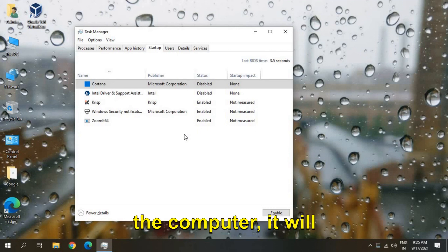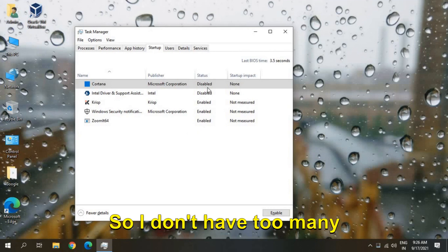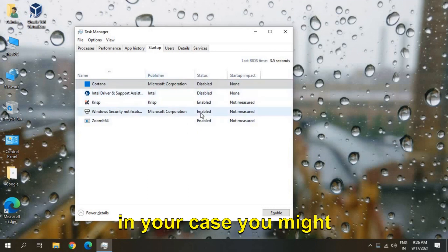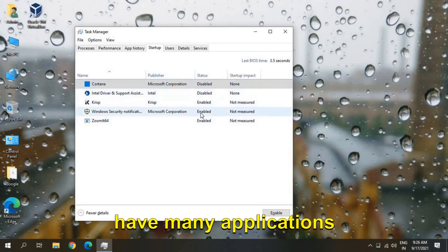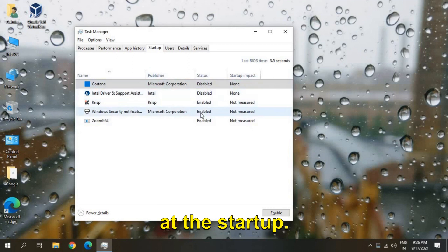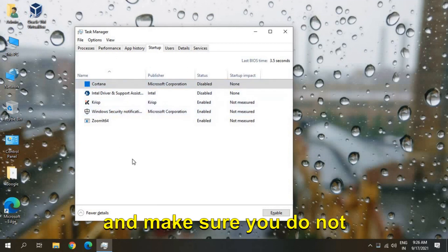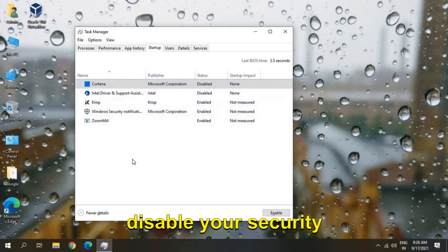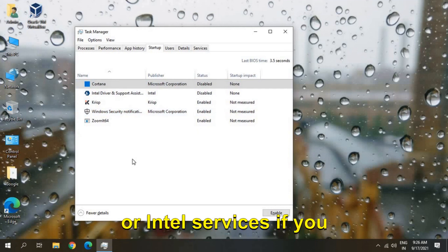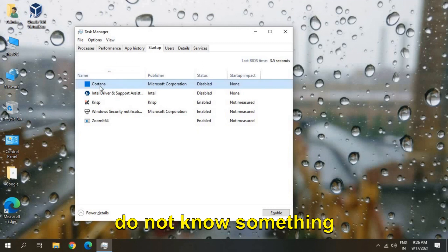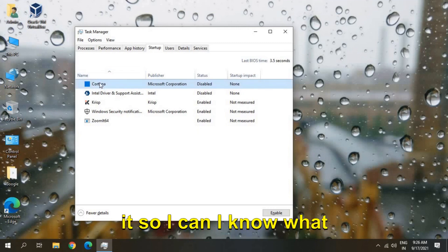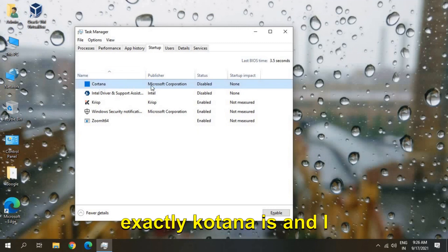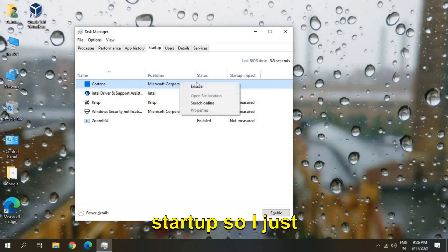computer, it will not automatically turn on. So I don't have too many applications here, but in your case you might have many applications at the startup. So just check one by one and make sure you do not disable your security or graphic card or Intel services. If you do not know something about it, you can search it. So I know what exactly Cortana is and I do not want it at the startup, so I just disabled it. Right, so once you do that, restart the computer and let me know how exactly the